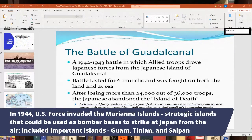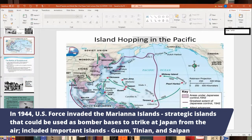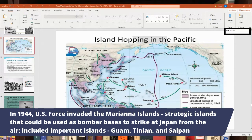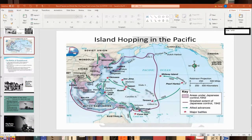The most strategically important islands were the Mariana Islands — including Saipan, Guam, and Tinian. The U.S. built air bases there to bomb Japan. This was critical because the new B-29 Super Fortress bombers could fly over 3,000 miles, allowing attacks on Japan and eventually delivery of the atomic bombs. Tinian is where the atomic bomb missions later launched from.